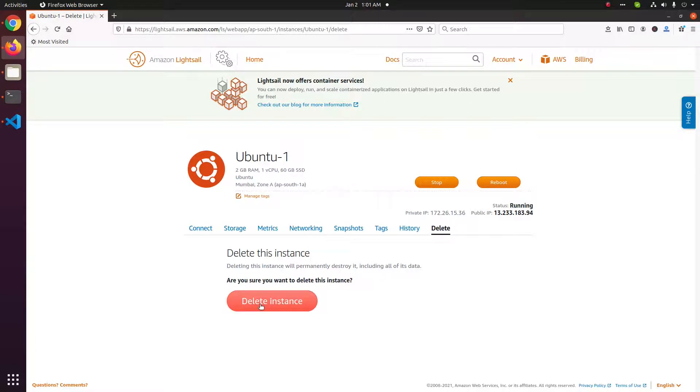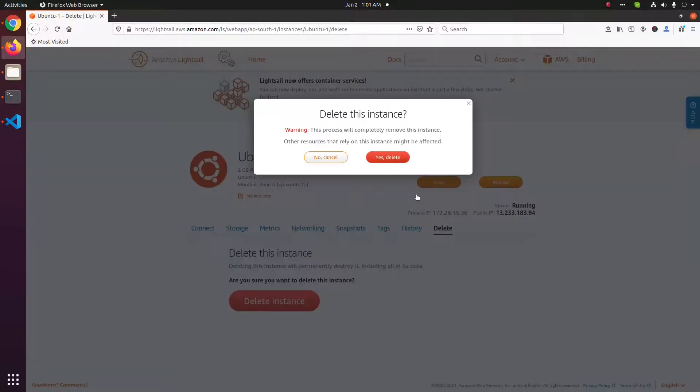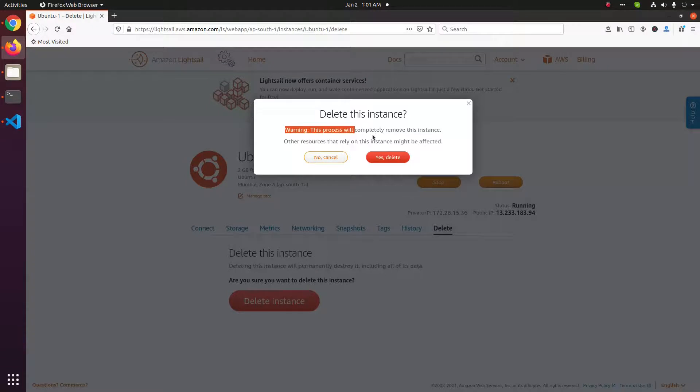In this case we don't need this server. This is just a test server, so I am clicking the delete button. Then it asks for another confirmation. Click yes, delete.